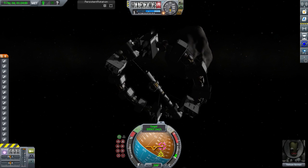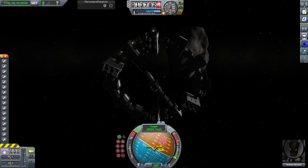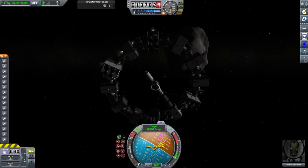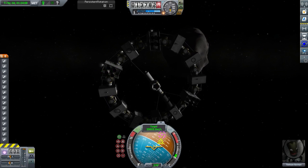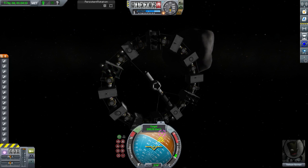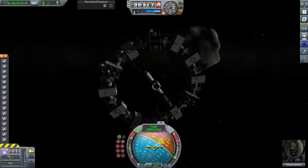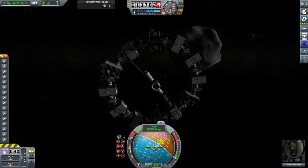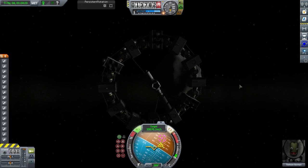Looking at the feature list: persistence of momentum through time warp and restarts — checked, that's good. Momentum autopilot — keep your vessel at fixed RPM — checked. Reference rotation and relative time warp, 100% persistent — yes. Asteroid spinning — yep. Simple, intuitive GUI — yes. It is indeed.